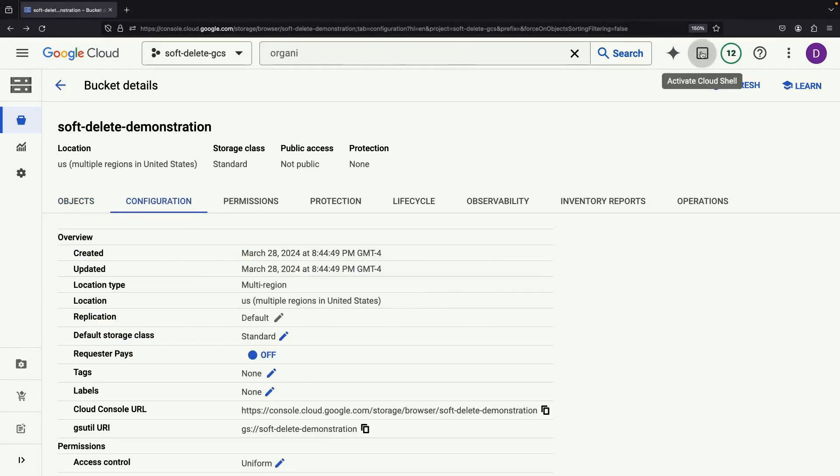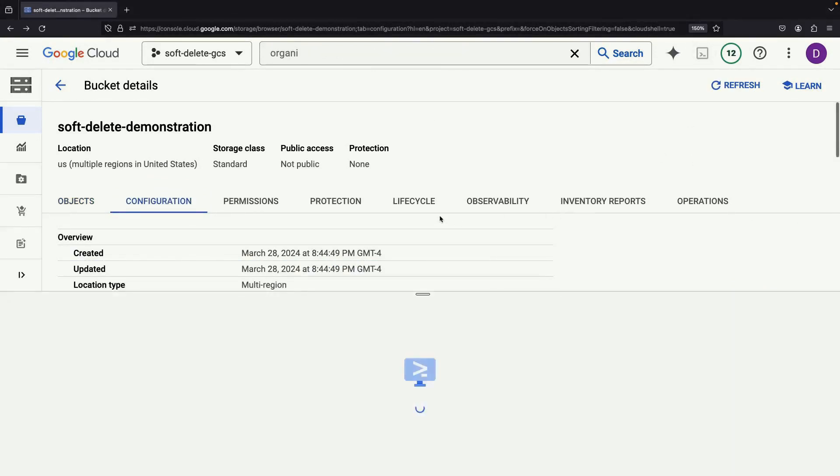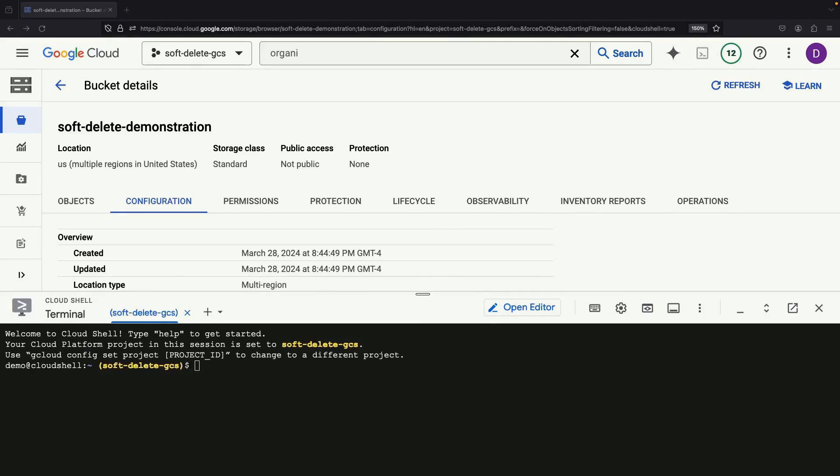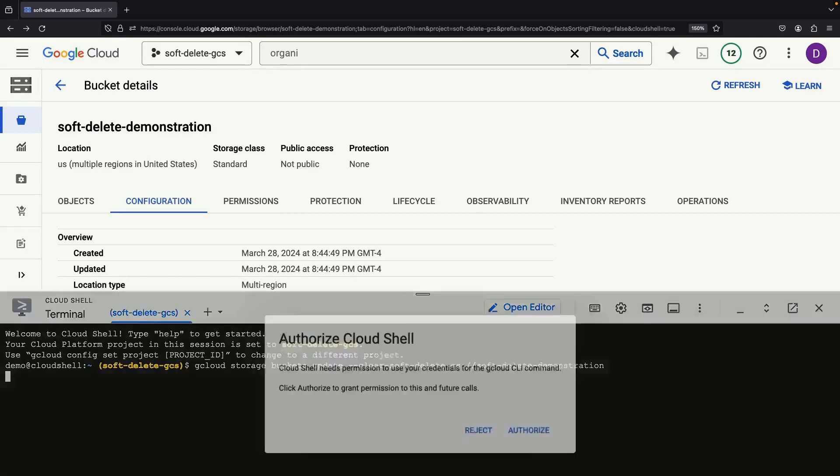If you want, you can also work with these settings via the Google Cloud CLI. For instance, you may decide to disable the setting. You can do so with the command storage buckets update, followed by clear soft delete for the specific bucket.